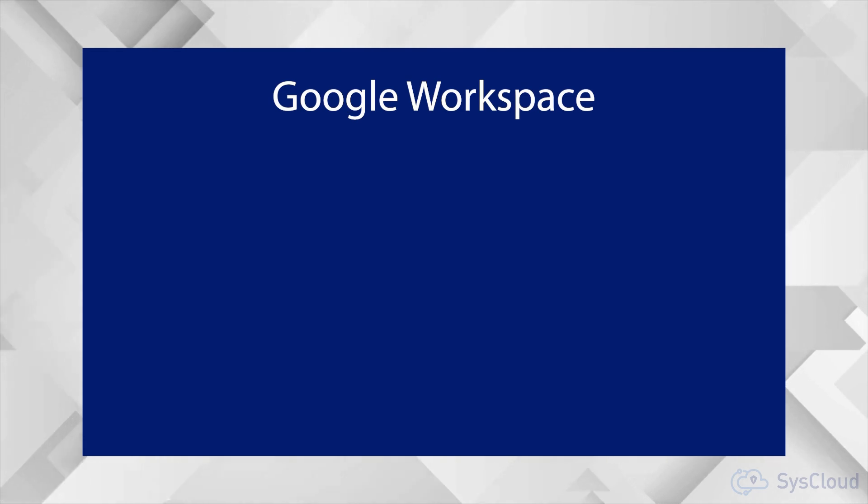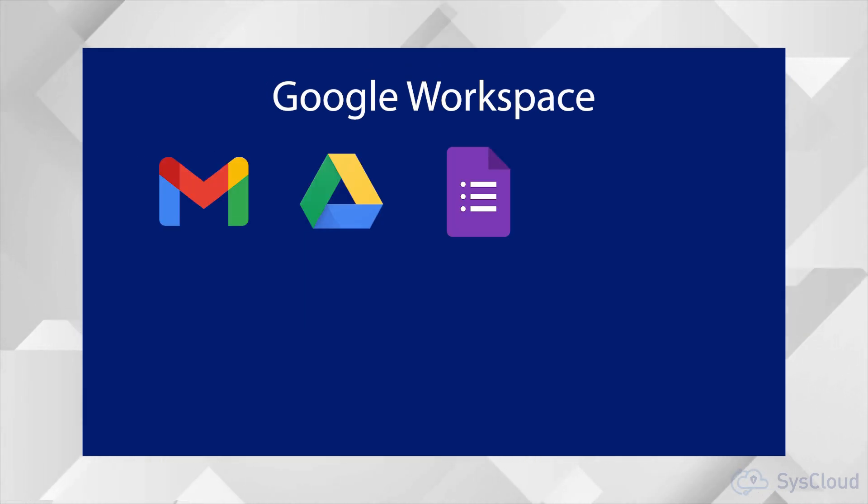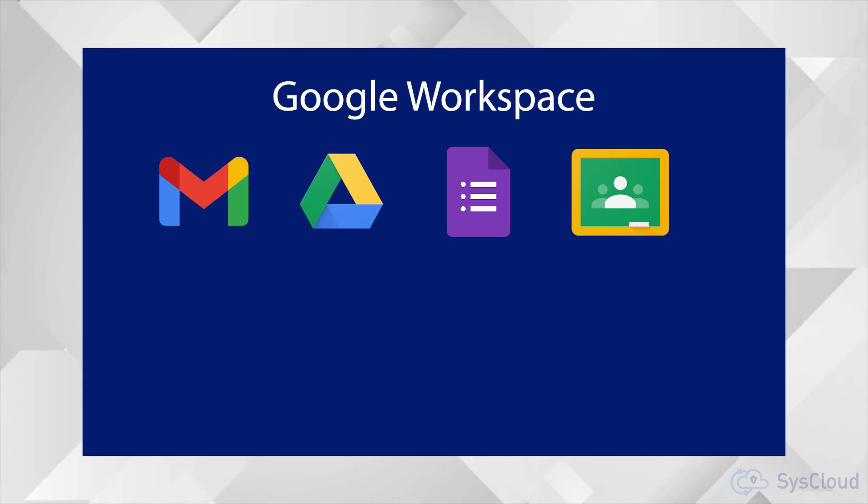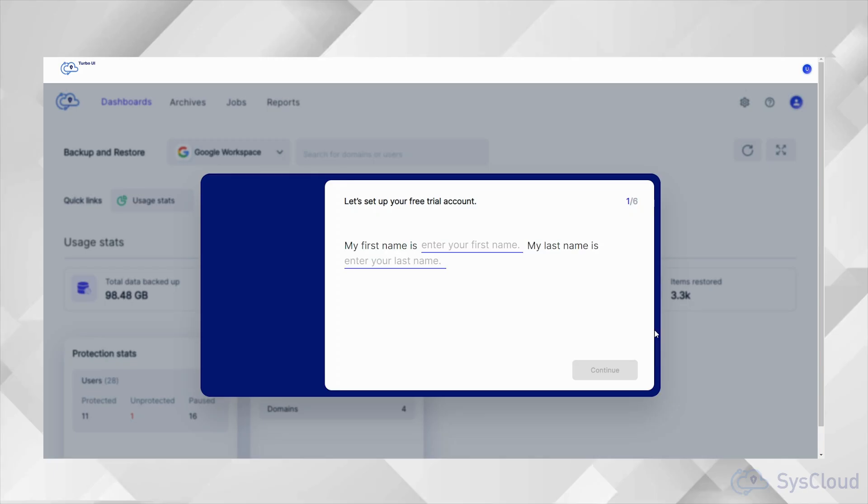Under Google Workspace we backup Gmail, Google Drive, Shared Drives, Classic Sites, Google Classroom, Contacts, Forms and Calendar.